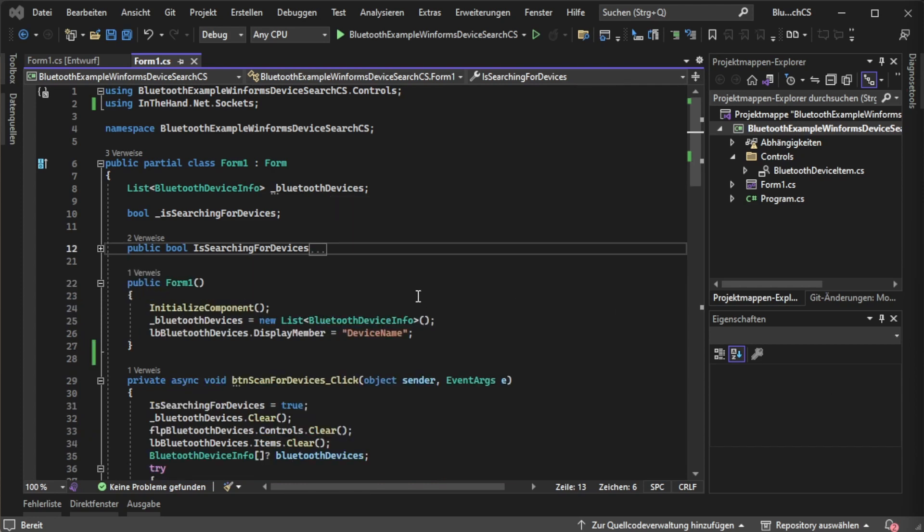To be able to use this list we are going to instantiate it inside of the form 1 constructor. After that we are setting the LB bluetooth devices display member to device name, which tells the list box what to display when bound to a Bluetooth device info.